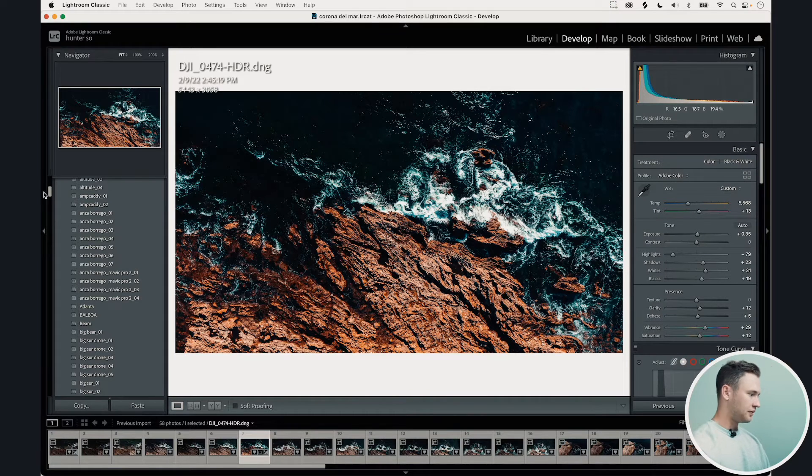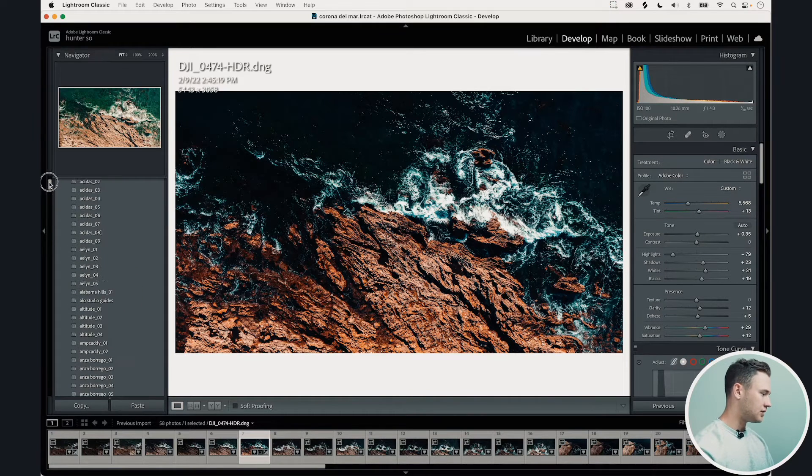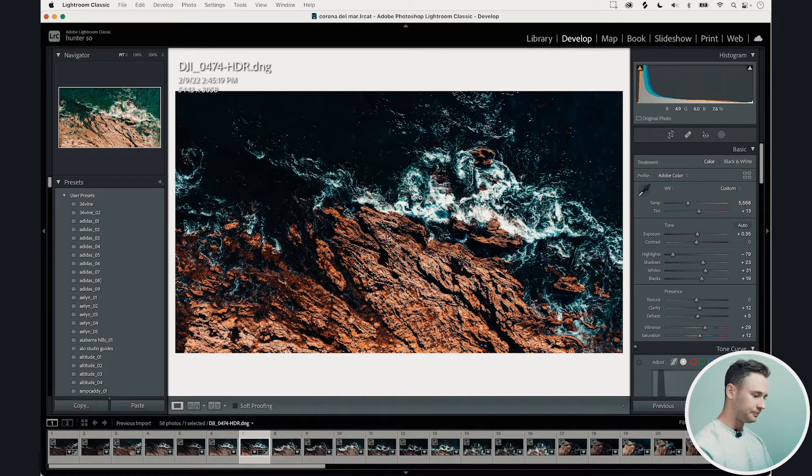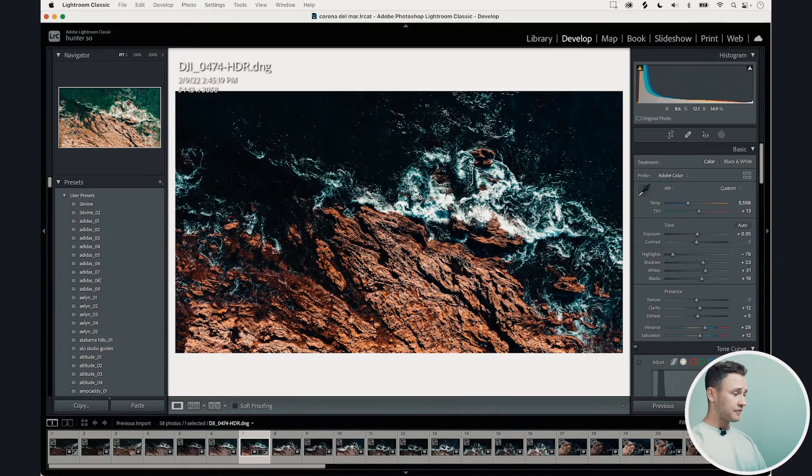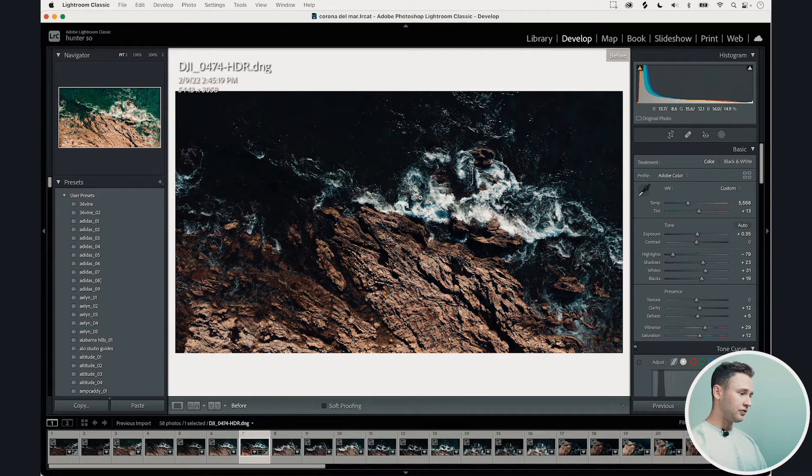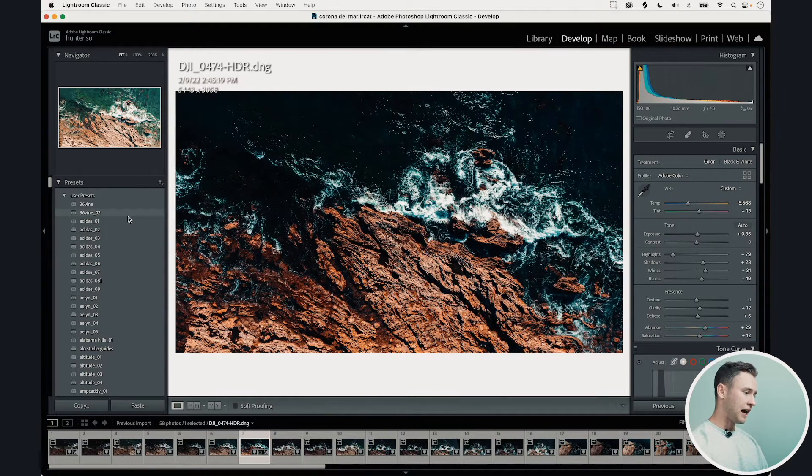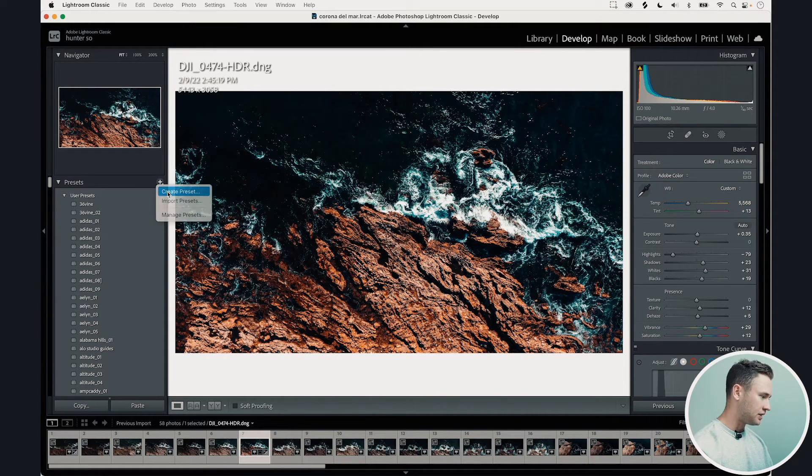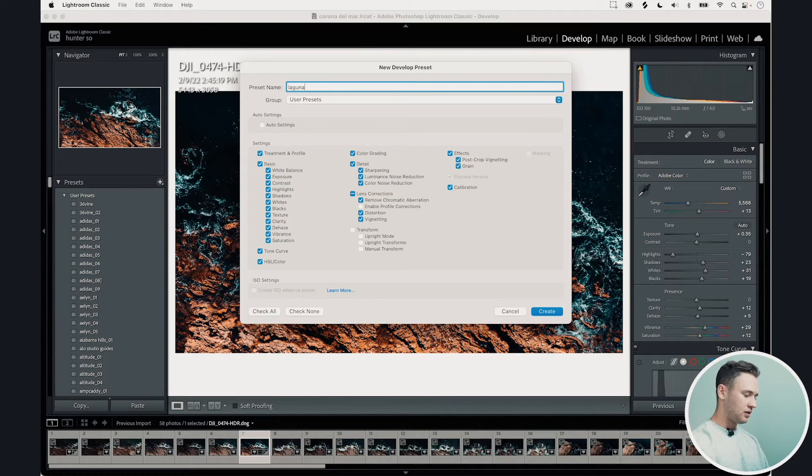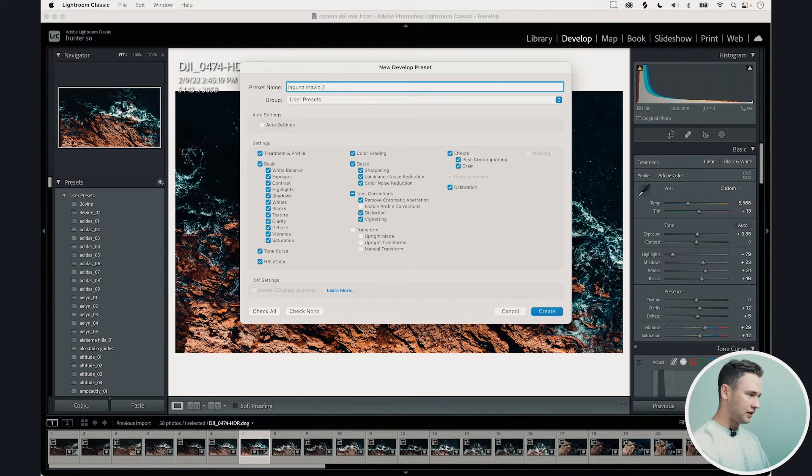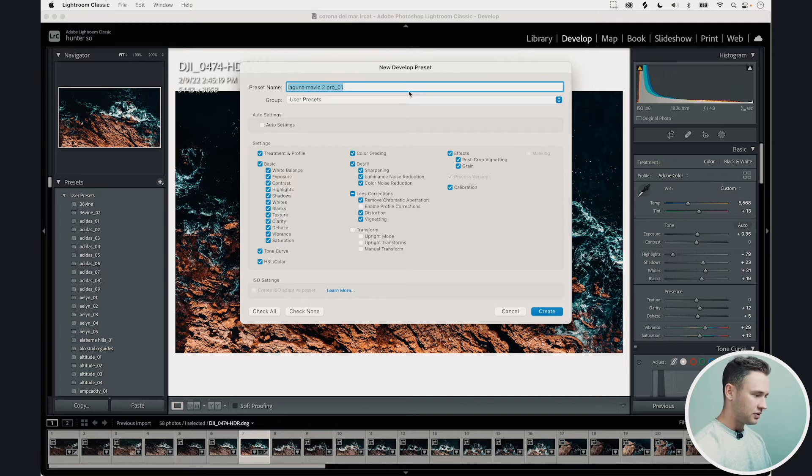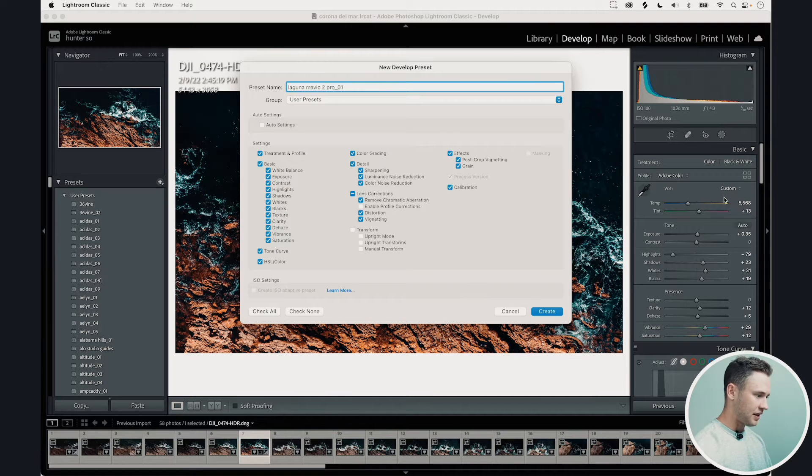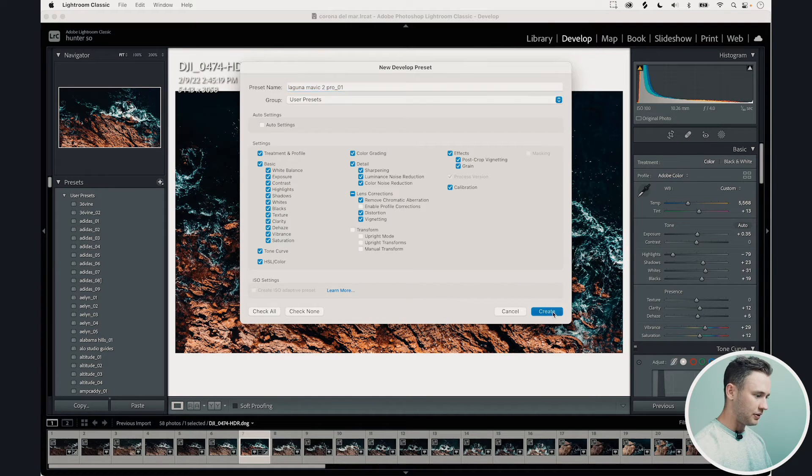So this is the final image that we like here. So before, after, before, after, you can go right here to presets, create preset, and I'll call this Laguna Mavic 2 Pro 01. Just like that. And that's going to save everything that we just made.